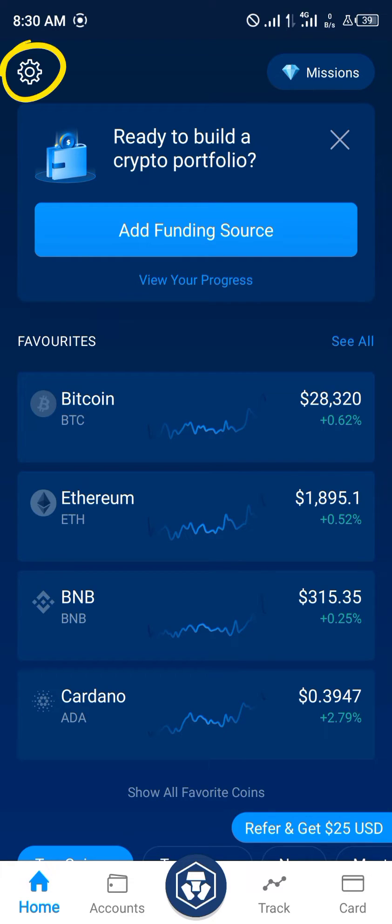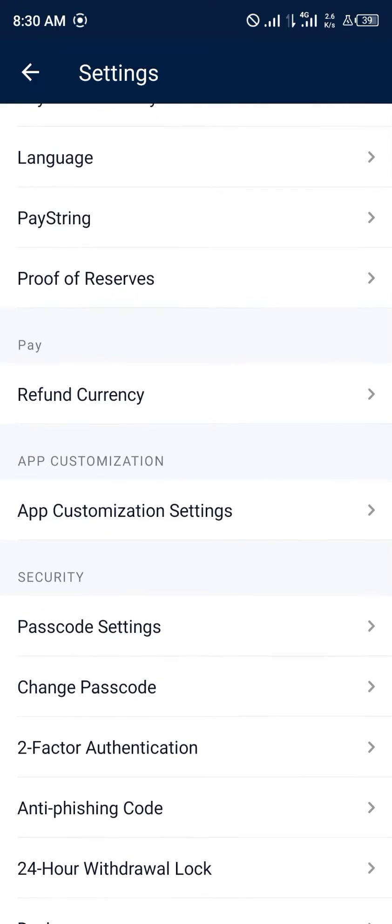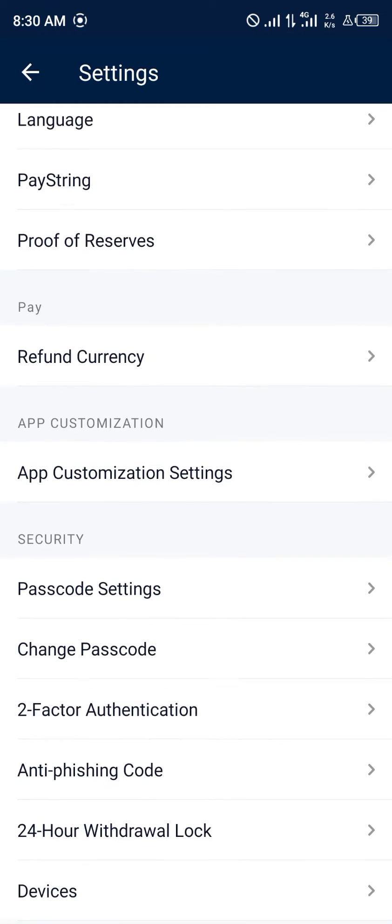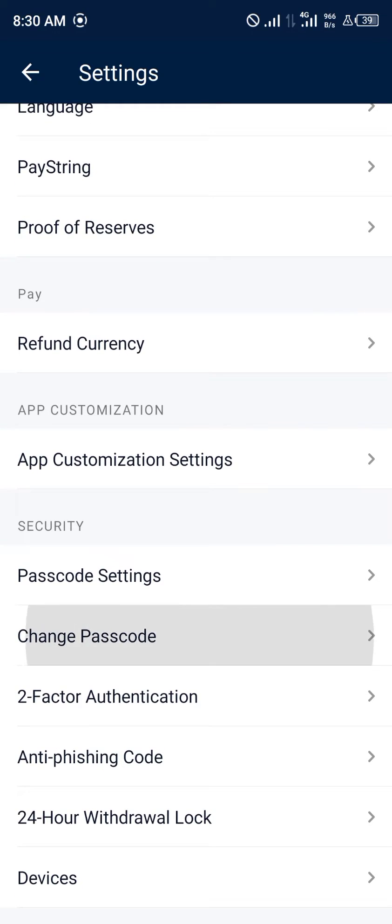Our first step being that you head over to the gear icon at the top left corner of the screen, scroll down and click on change passcode.